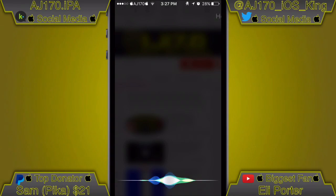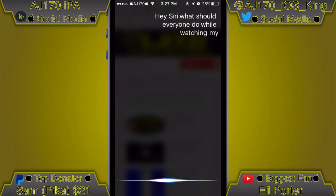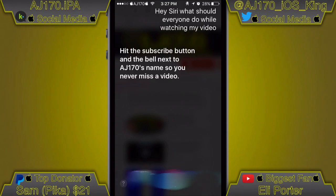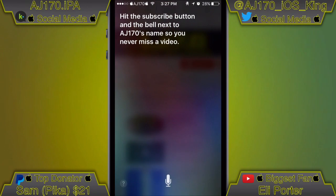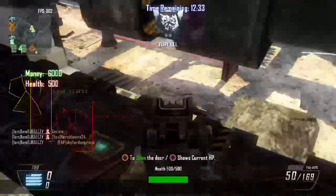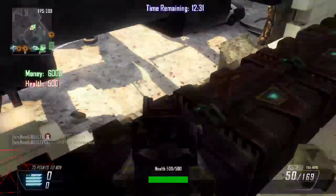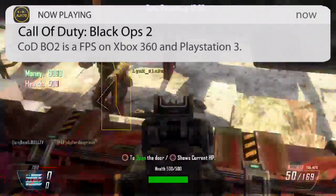Hey Siri, what should everyone do while watching my video? Hit the subscribe button and the bell next to AJ170's name so you never miss a video. Hey guys, what is up — this is AJ170 and today I'm going to be showing you guys two different ways you can save music offline for your iOS device.